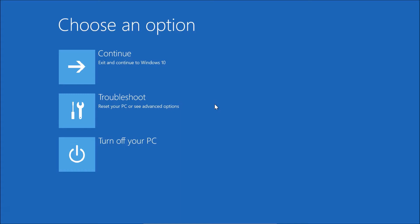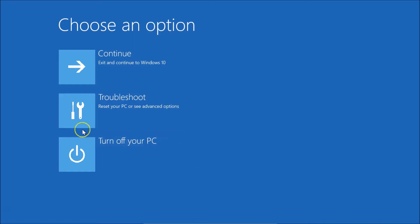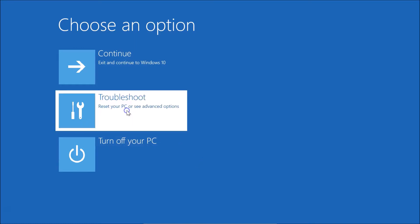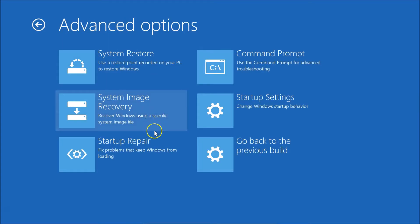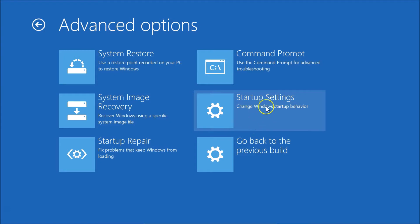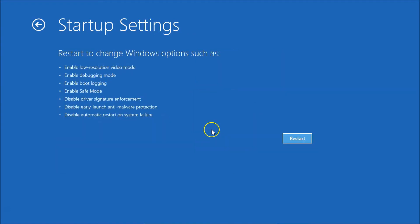You now have various options: Continue, Troubleshoot, and Turn Off Your PC. Click on Troubleshoot. Inside Troubleshoot you'll see 'Reset this PC' and 'Advanced Options' — click on Advanced Options. From there, click on Startup Settings. The Startup Settings screen shows various options including Enable Safe Mode.